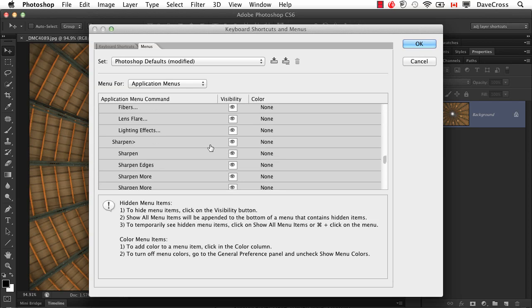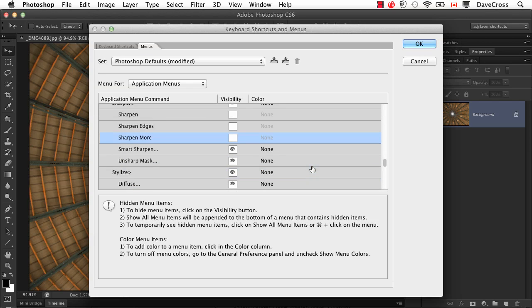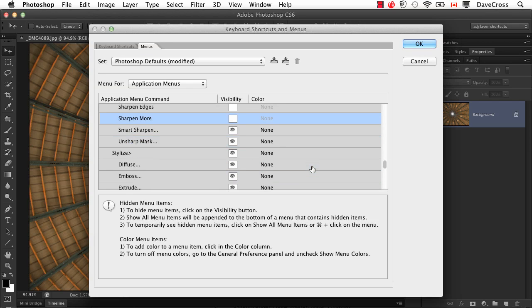So we go for example to the filter menu and go down, down, down until it finally goes sharpen and we say, I don't want this one, this one or this one. So now all I have visible is Smart Sharpen and Unsharp Mask.